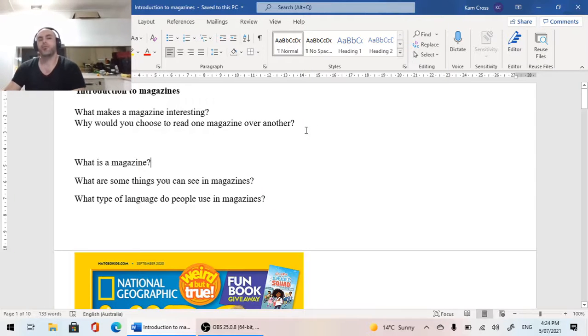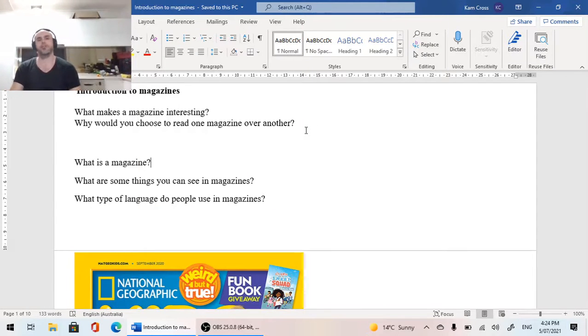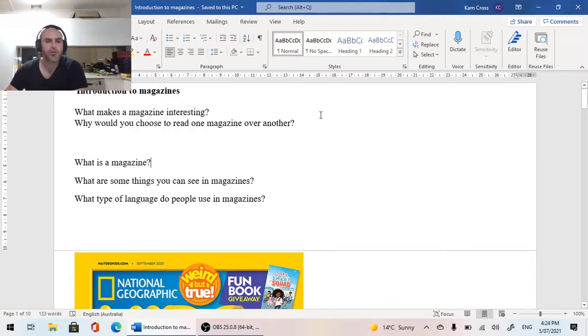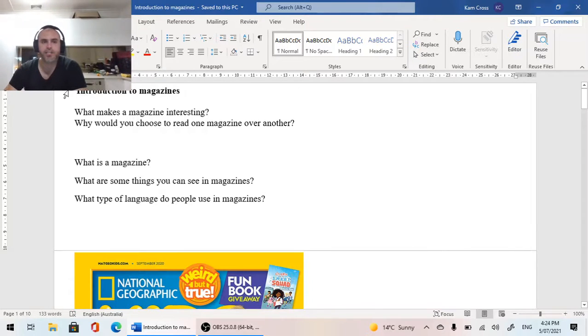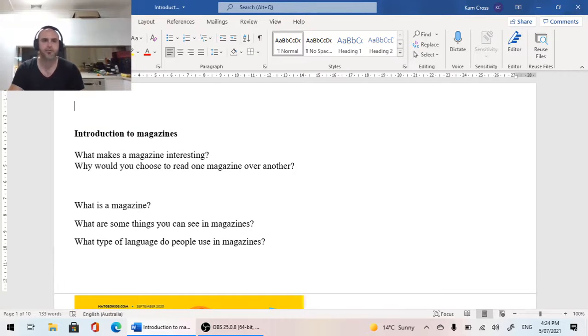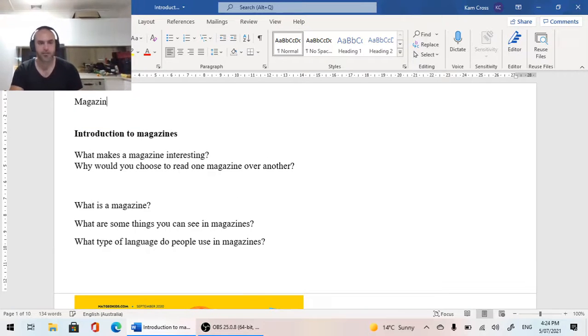Hello everybody! Welcome to term 3, first lesson of English. For English this term we are doing magazines. Let me write a big heading.